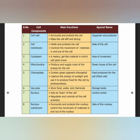The cell organelle functions are presented in a table. First, the cell wall. The cell wall conserves and protects the cell. It makes the cell strong and rigid. The cell wall provides structure and strength to the cell.